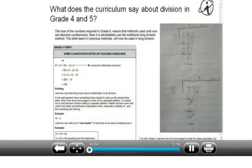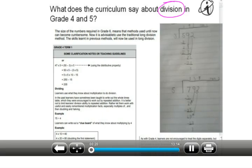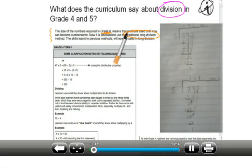There really seems to be a lot of confusion in schools and with parents regarding normal addition, subtraction, multiplication and division in grades 3, 4, and 5. The moment a learner gets to grade 6, certain things change as to the techniques they are required to master. The CAPS curriculum states that the size of numbers required in grade 6 means methods used until now can become cumbersome, and it is advisable to use the traditional long division method.